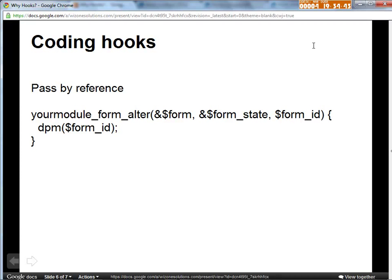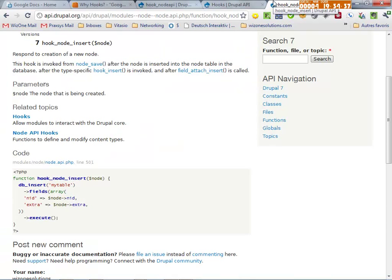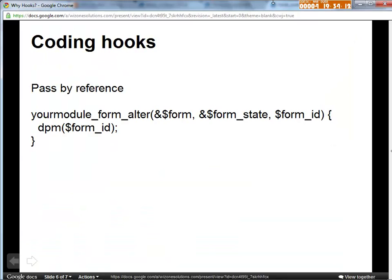In Drupal 7 it's a little different when passing objects. Objects are passed by reference automatically in PHP 5, which Drupal 7 requires. That's why hook_node_insert doesn't have an ampersand before 'node' — but if you change node in there, it will change node. Arrays are still the same, so if you're dealing with an array like in hook_form_alter, you should still put the ampersand. Refer to api.drupal.org if you have questions about what version of the variable your hook is grabbing.